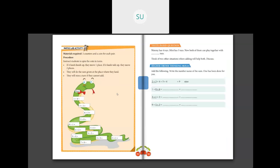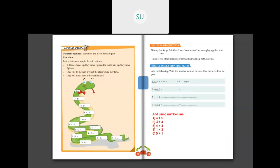So this completes your third chapter — addition. Now I will give you your homework. I want you to add using number line. You can draw a number line and do it. The questions are: 4 plus 5, 3 plus 4, 4 plus 4, 1 plus 3, and 5 plus 1. These 5 questions you will add using number line.